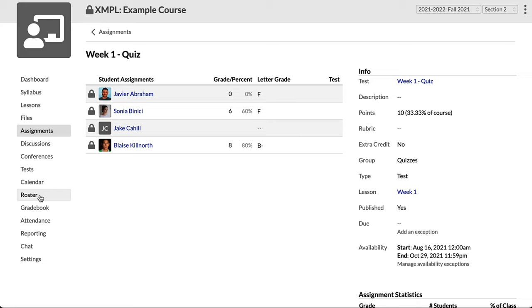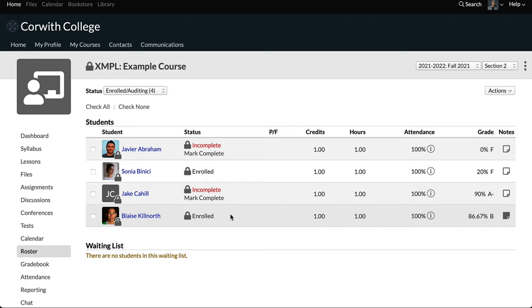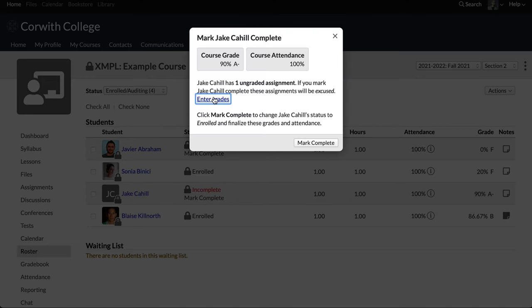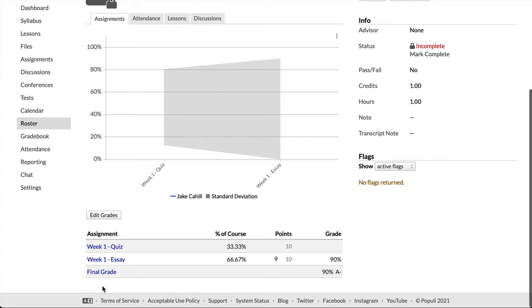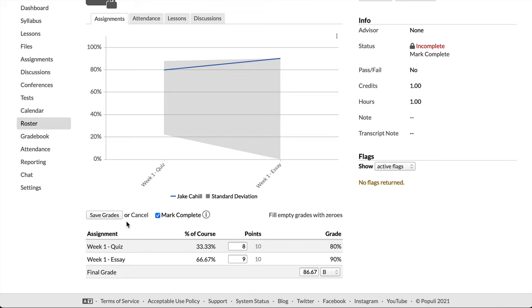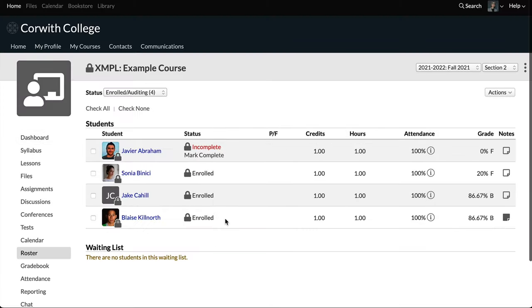We can still do one thing though. On the roster with incomplete students, we can still go ahead and mark them as complete and input grades. Let's go to Jake — we'll select enter grades to see where he stands currently. Under assignments, scroll to the bottom and click edit grades, enter in a grade, and then mark him complete. Once we do this, we'll lose access to him again — he'll no longer be an incomplete student but a complete enrolled student. Let's save, then take a quick look back at the roster. Now Jake has joined the rest of them and is no longer incomplete.